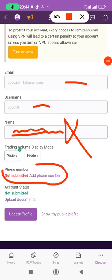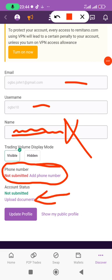After filling in your name, you add your phone number — this is very, very important. After adding your phone number, you can then upload your document by clicking on 'Upload Document'.